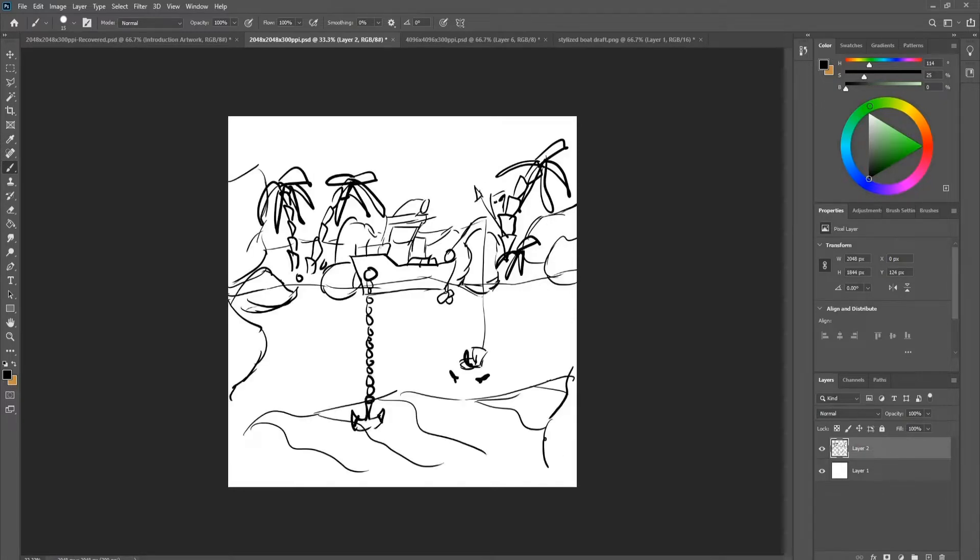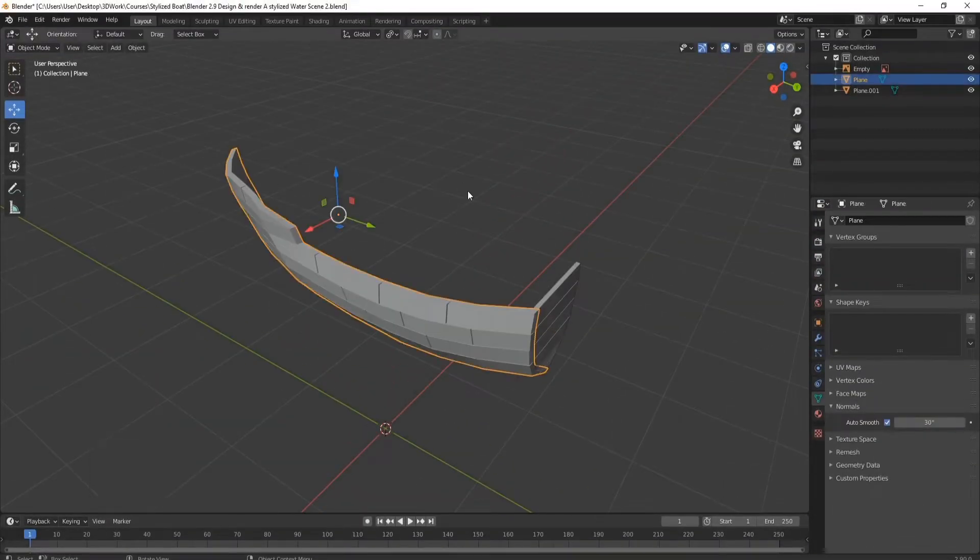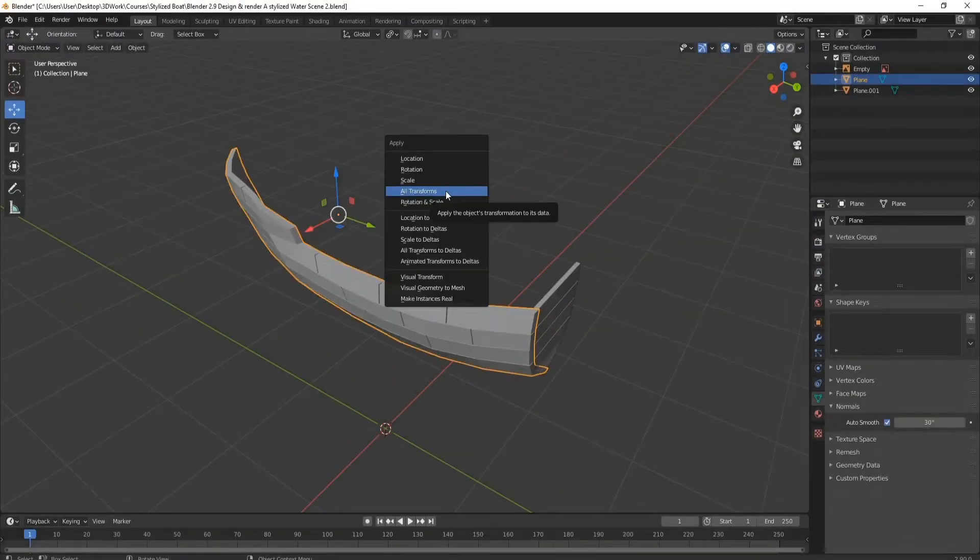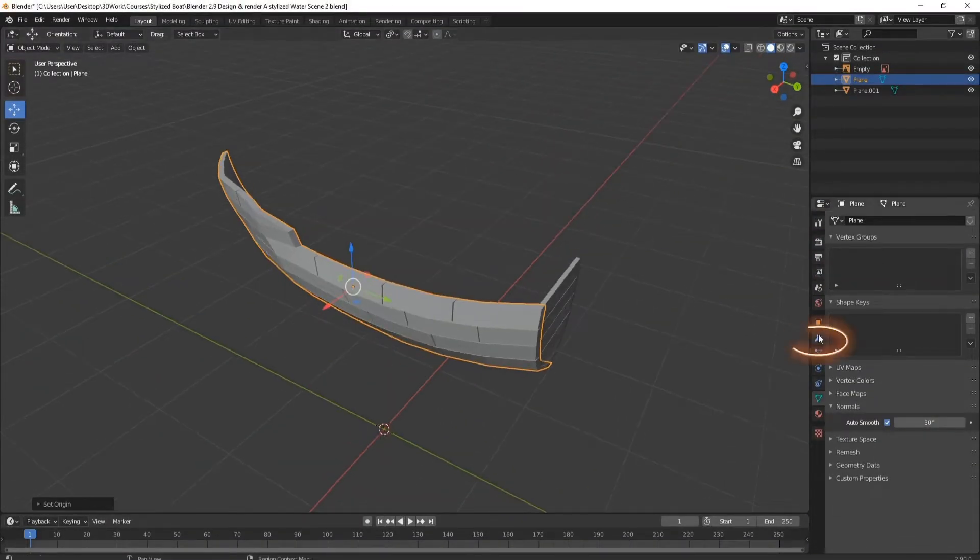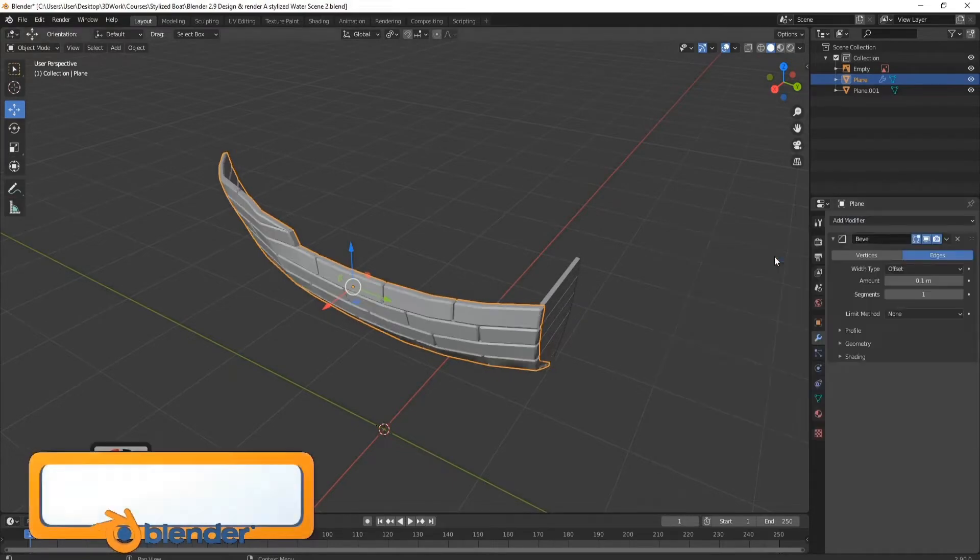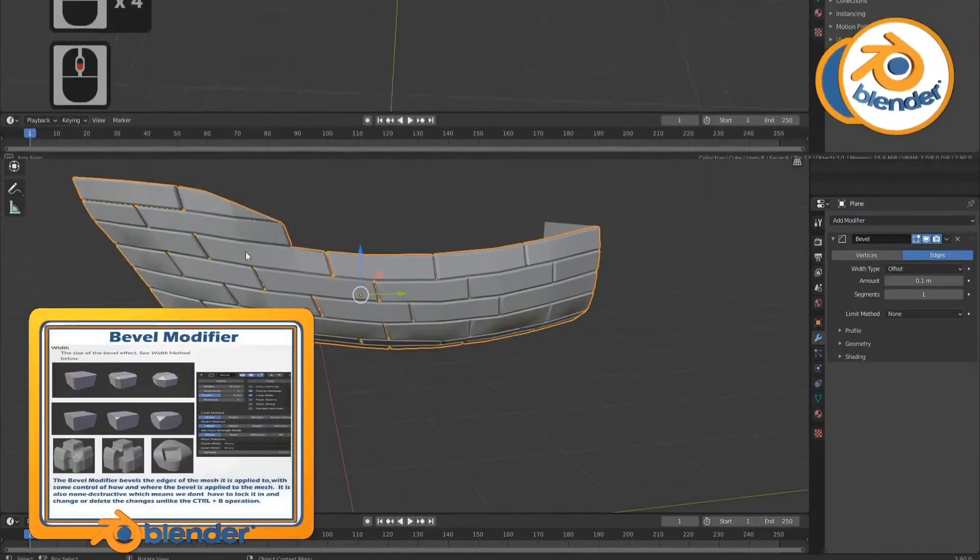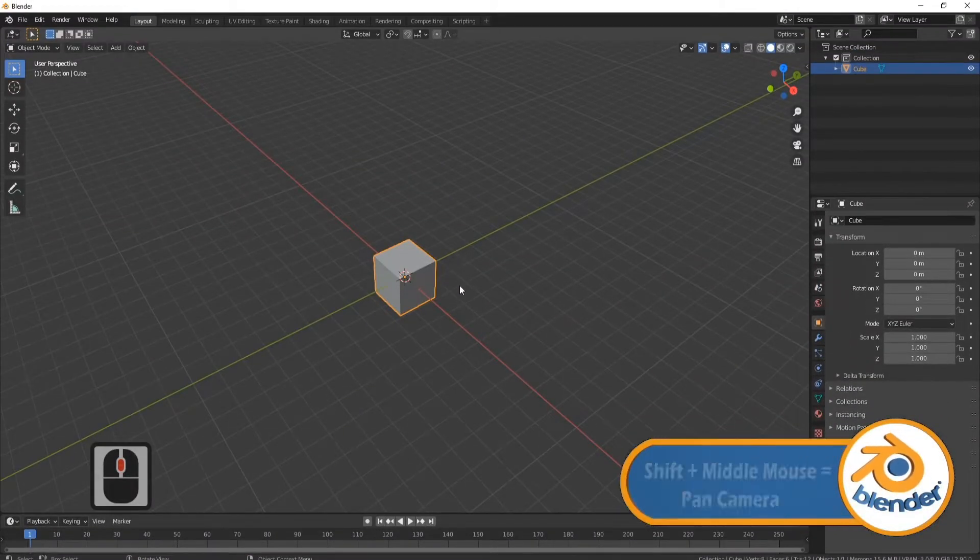This course is aimed at complete beginners up to mid-skill level Blender users. So whether you want to get into 3D or you want to learn new Blender 2.9 and its interface, this course has it all.